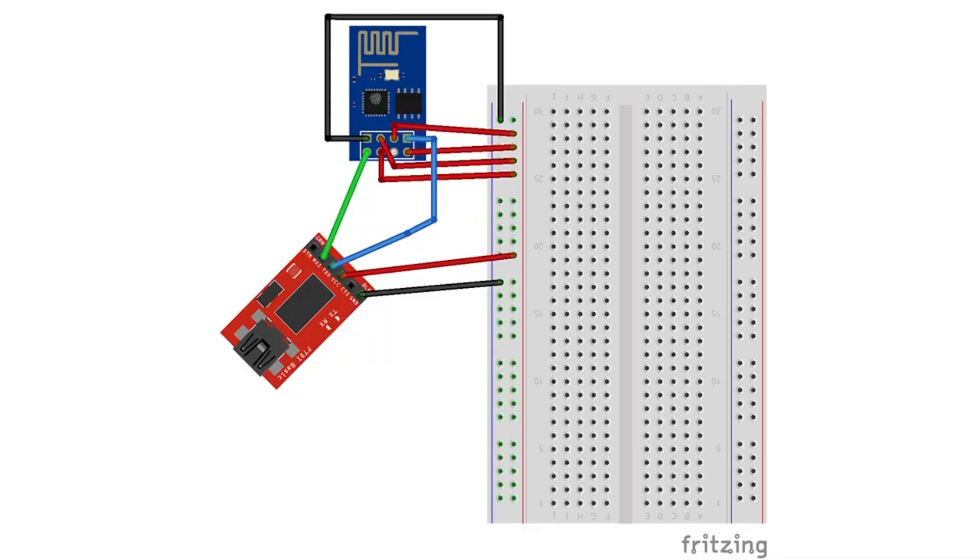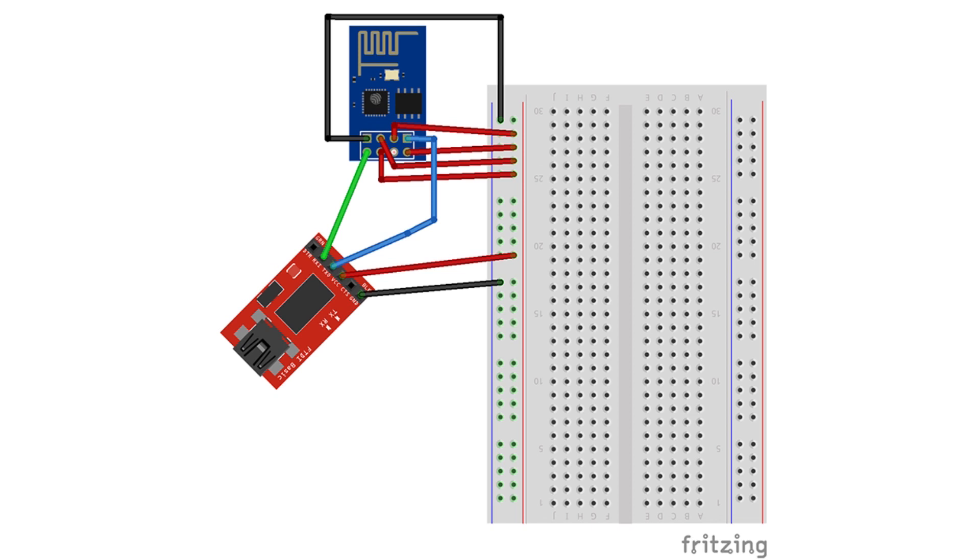You could also use one of these FTDI modules and wire your circuit like that. In this case the TX of the FTDI module goes into the RX of the ESP8266 and vice versa.